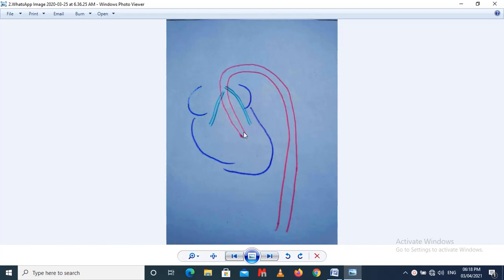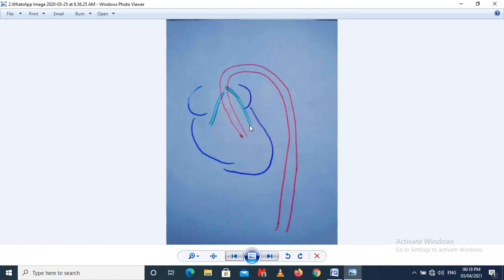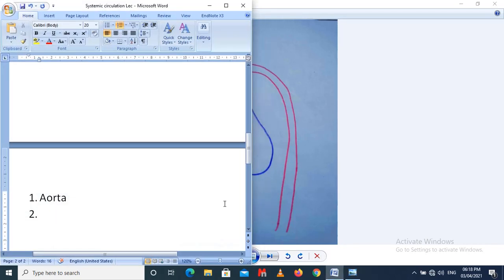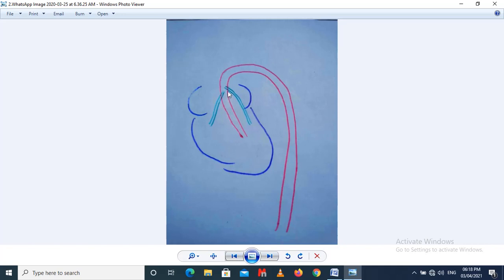From the ascending aorta, the first arteries which arise are the coronary arteries — the right coronary artery and the left coronary artery. Coronary arteries are responsible for supplying blood to the heart, especially to the myocardium and cardiac muscles. The right coronary artery supplies the right side and the left coronary artery supplies the left side of the heart.